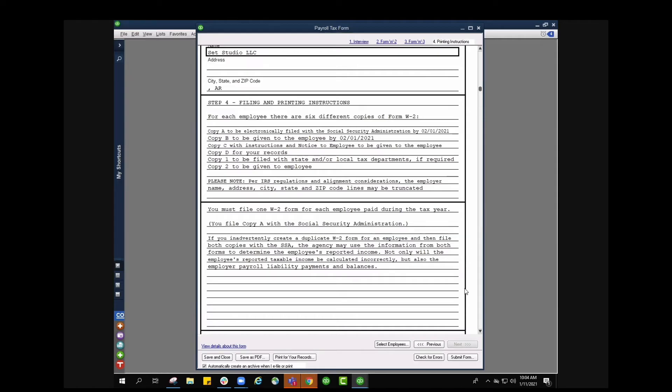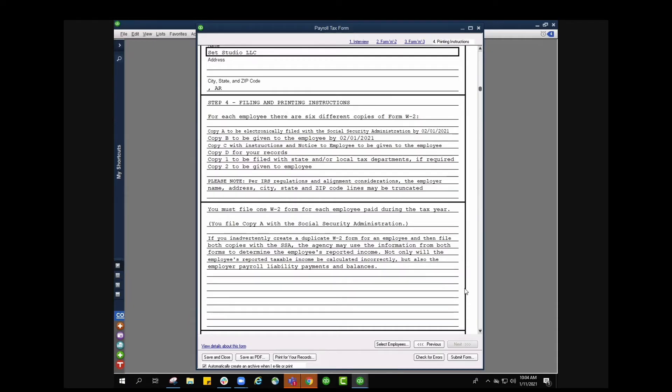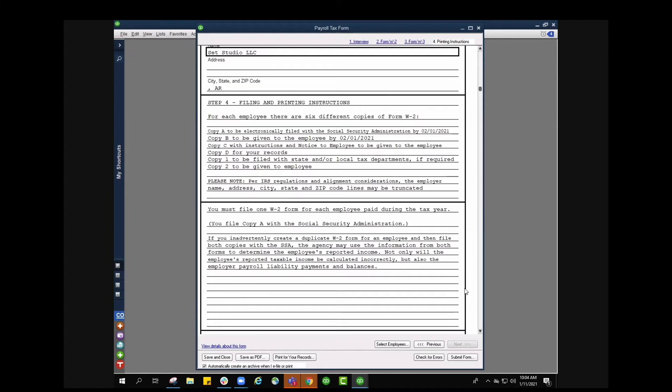Here it's going to let you know for each employee there are six different copies for form W2. I know, doesn't that sound like a lot? Copy A to be electronically filed with the social security administration by February 1st of 2021. Copy B is to be given to the employee by February 1st of 2021. Copy C with the instructions and notice to employee to be given to the employee. Copy D is for your records as the employer. Copy 1 is to be filed with the state and or local tax department if required, and then copy 2 is to be given to the employee as well. So let's remember that copy B, C and 2 all need to go to your employee. Again that was copy B as in boy, C as in cat and copy 2.